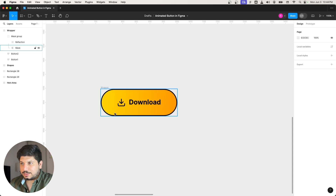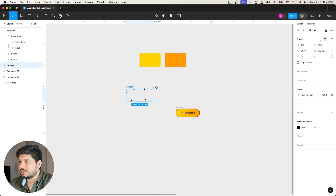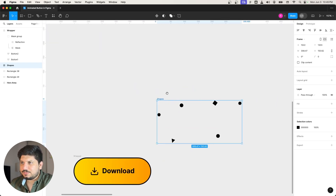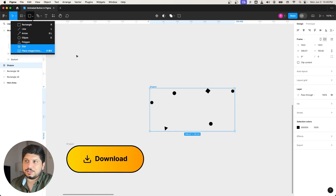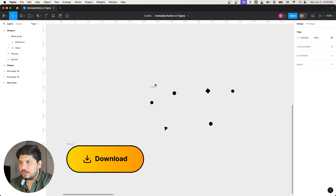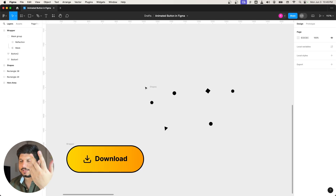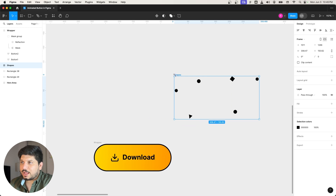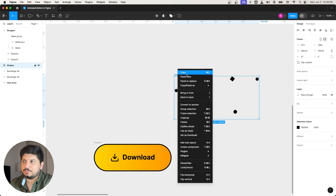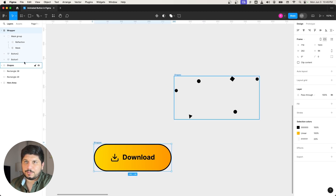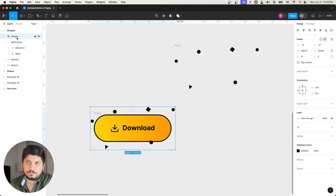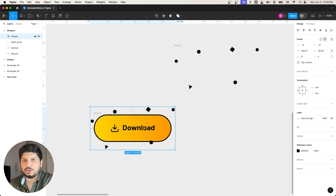Another thing I want to add is some shapes. I already have some basic shapes prepared — nothing too fancy — created using the shape tools and framed together by selecting all, right-clicking, and choosing 'frame selection.' I'll cut them, select the wrapper frame, and paste them inside it. They'll appear on top of everything. They're showing outside the wrapper because clip content is deselected, which is fine.